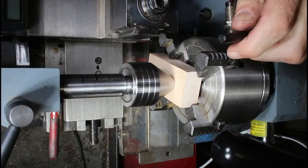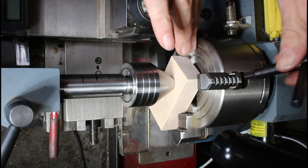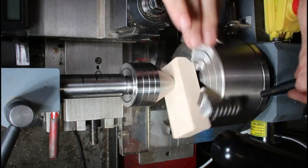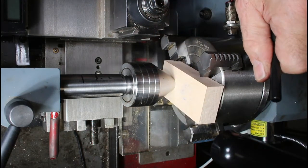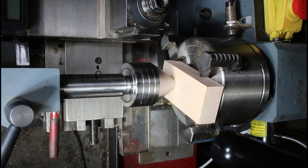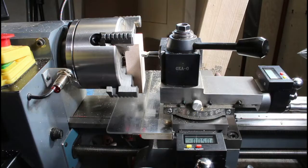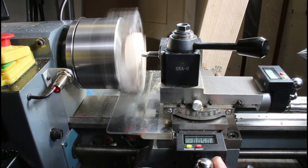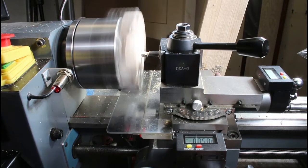And now I'm going to chuck it up on my lathe in the four-jaw chuck. Yes, I know this is weird to chuck up a piece of wood on a four-jaw chuck on the lathe, but I used my centering, live center there to get it centered.